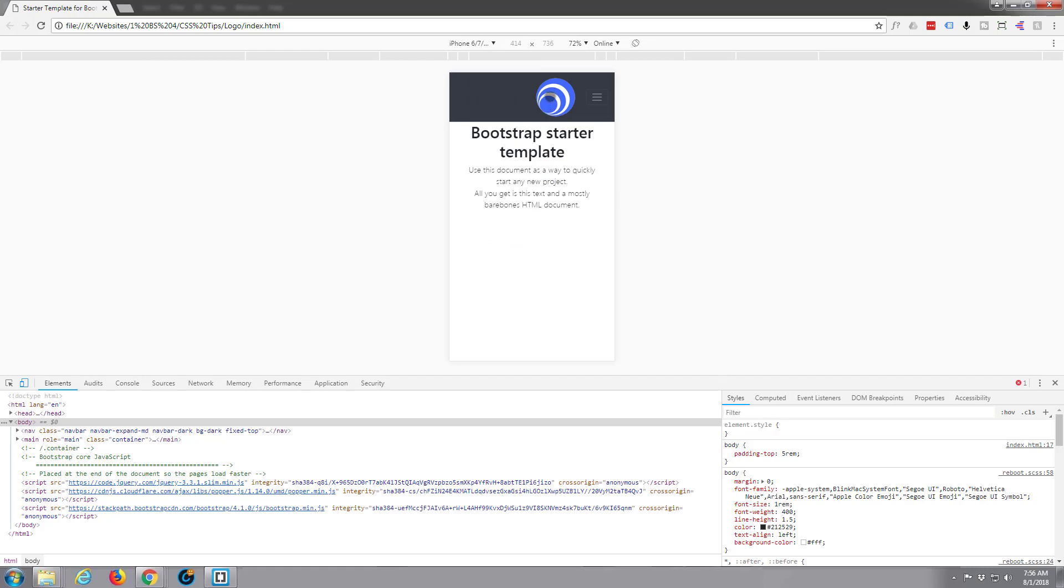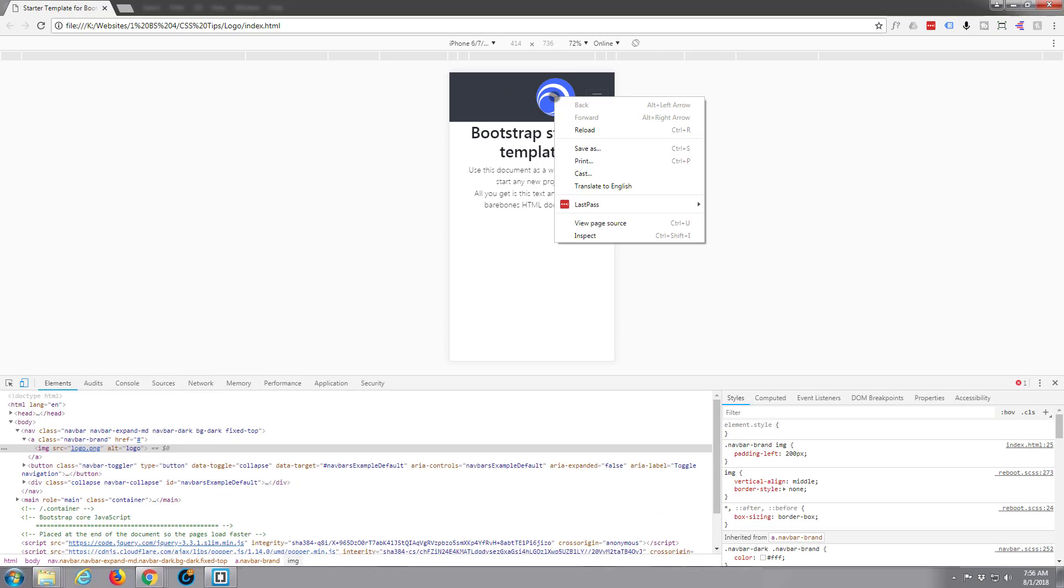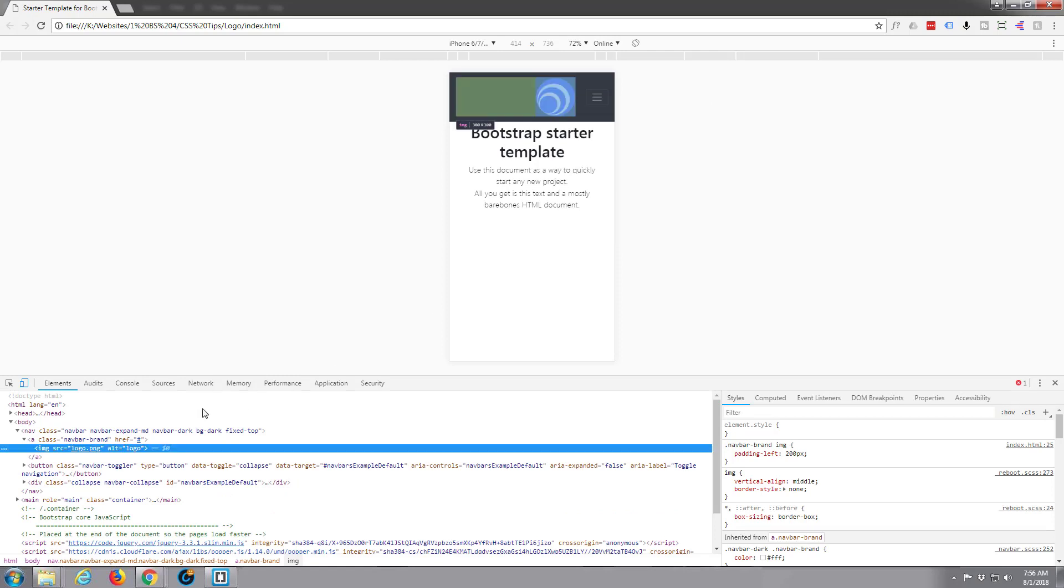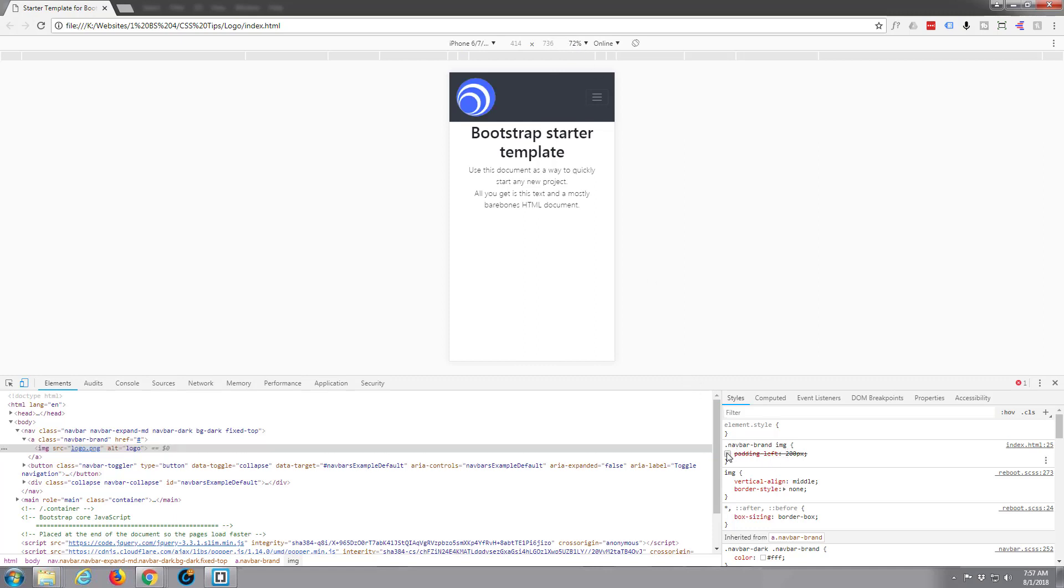Now see when it breaks down there, we may want to adjust where our logo actually is, because when we get on smaller devices probably want that logo central. But that's up to you as well. You see we've got that padding on there. All I've done is right clicked and inspected on it. It's highlighted the one I want and there's our padding-left.